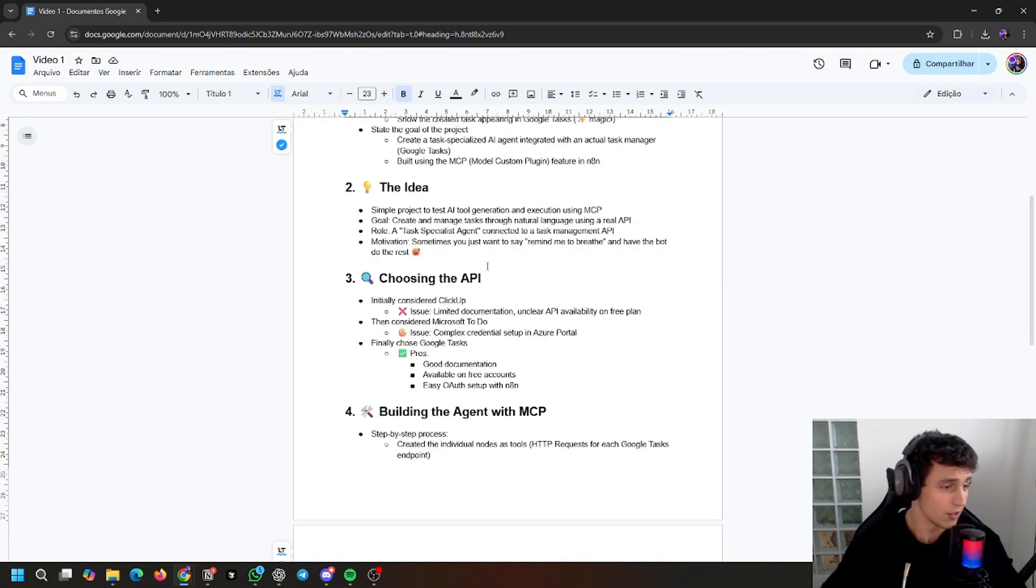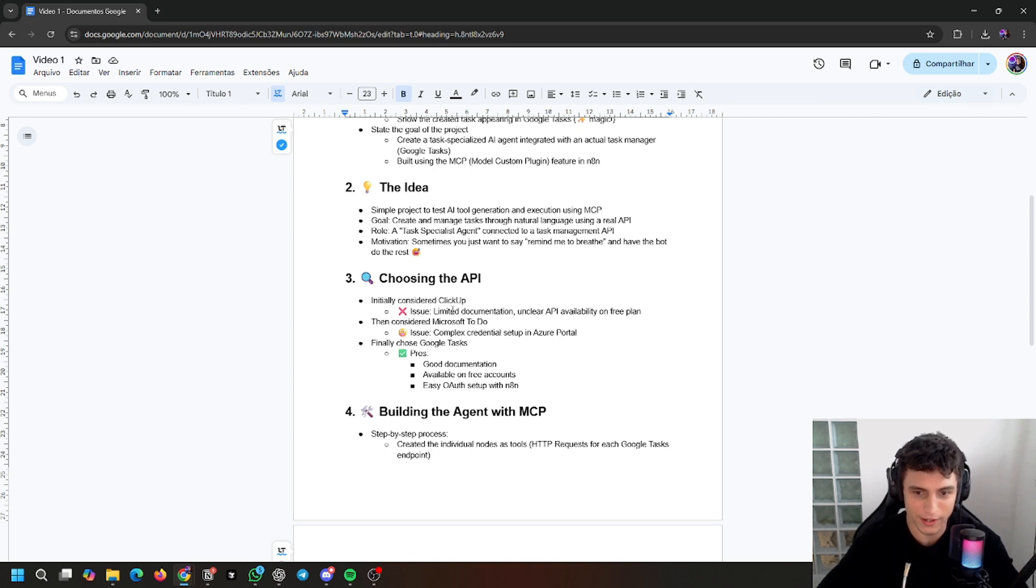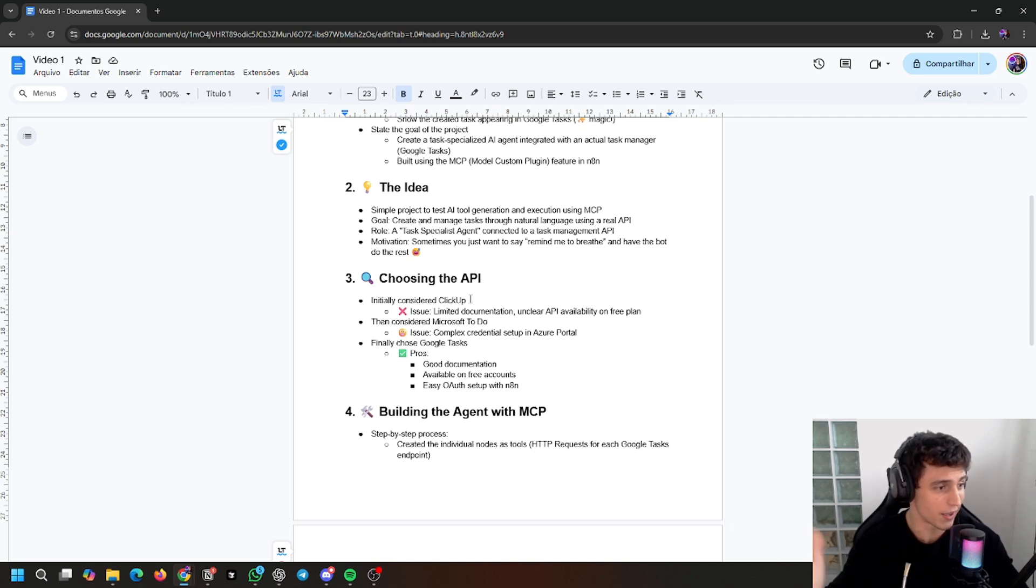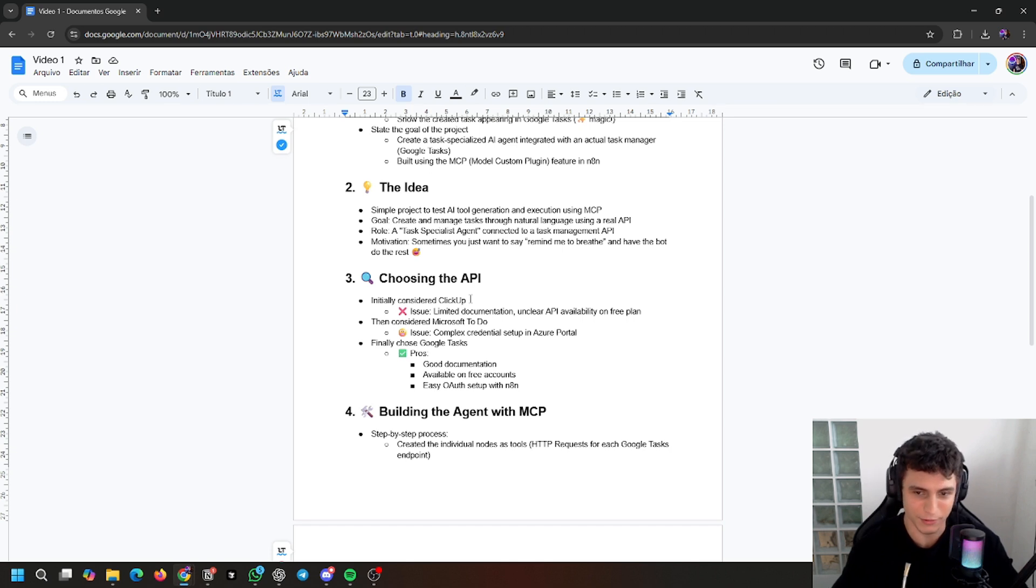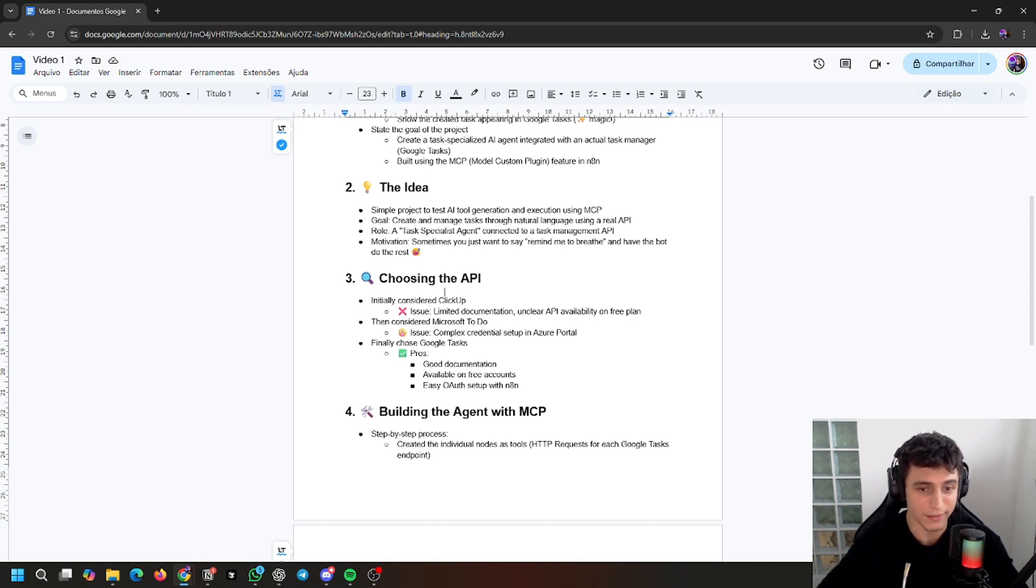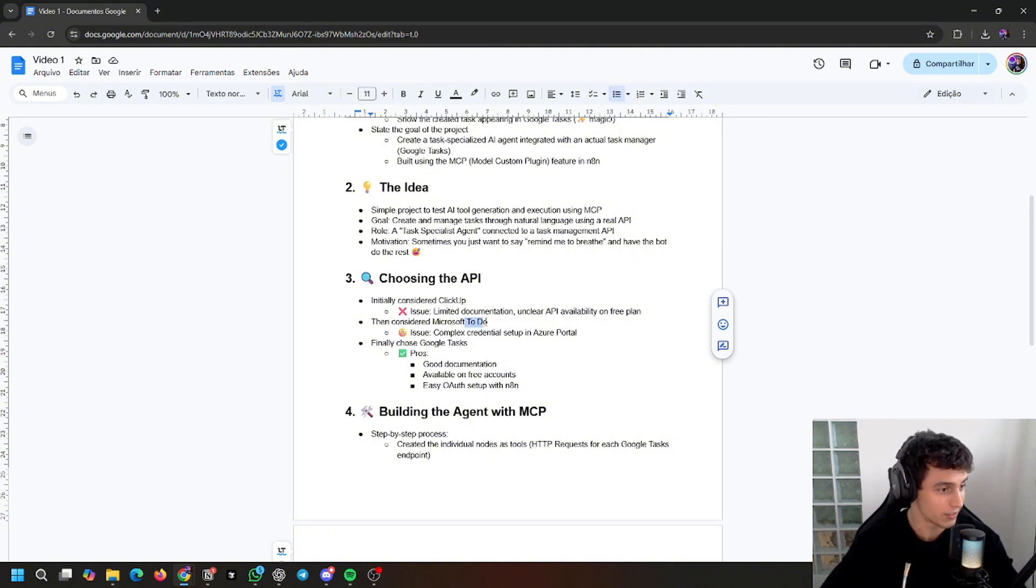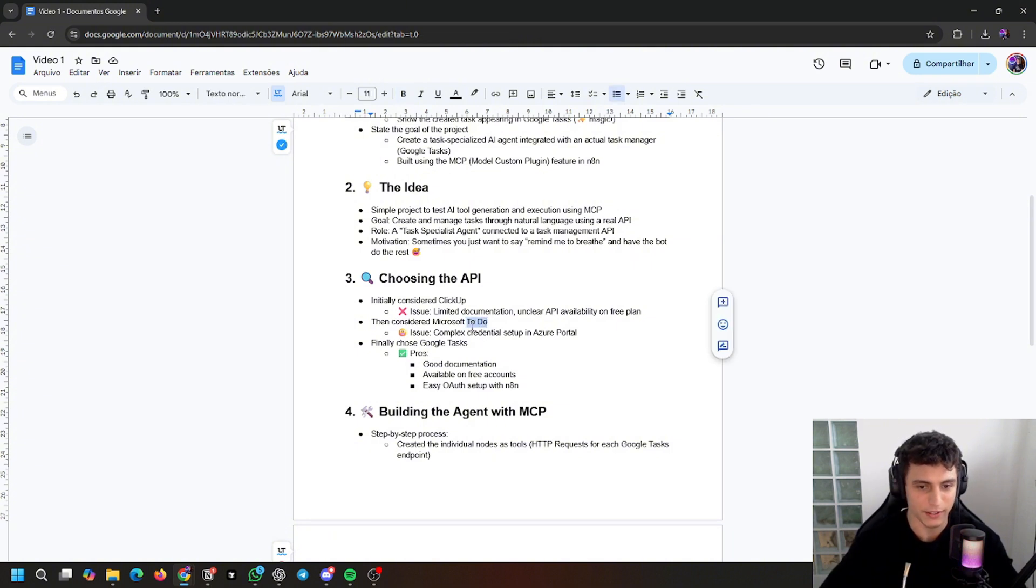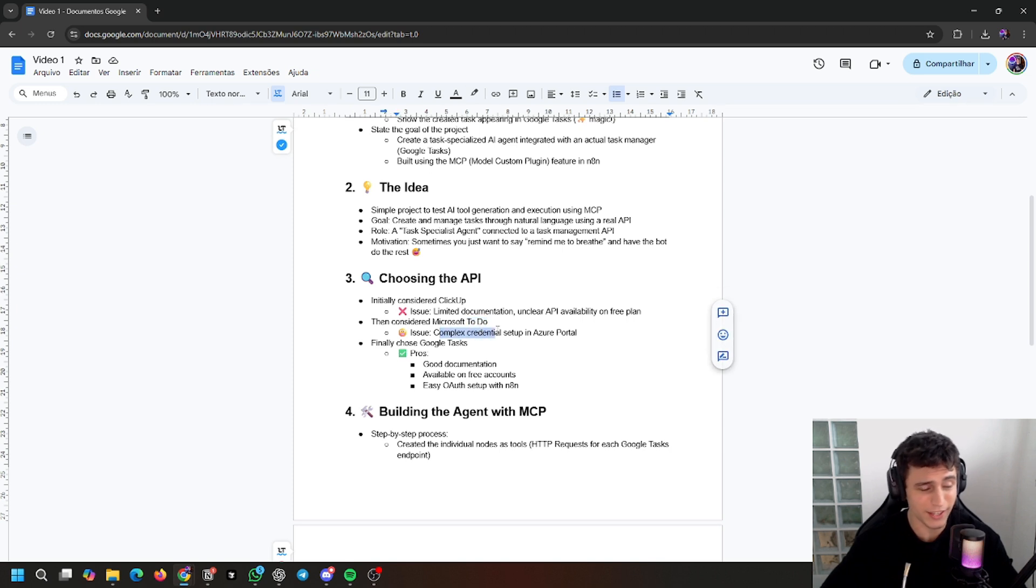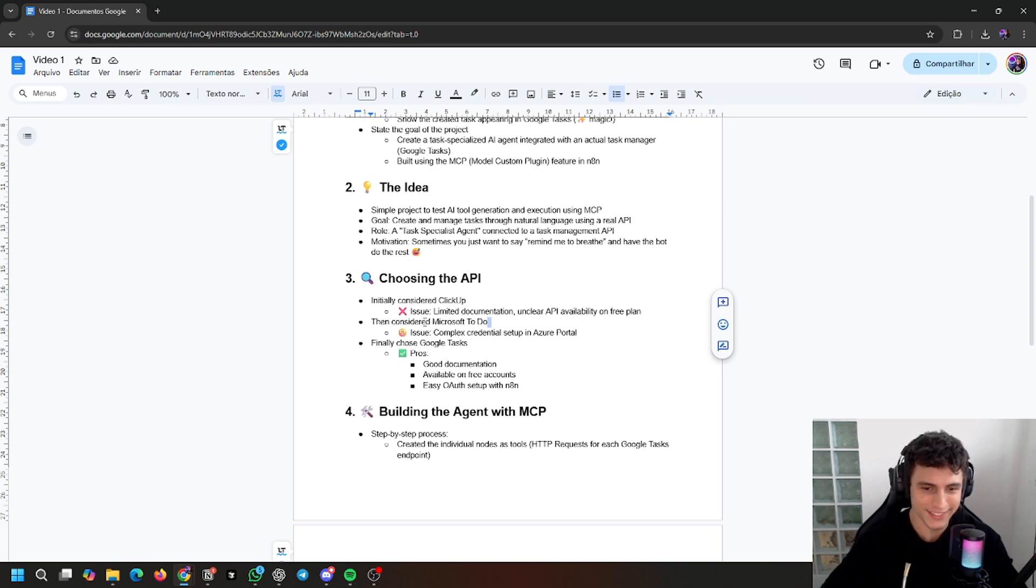Which API would I use? First I tried ClickUp but the API was not free, or I wasn't able to find it for free, so I moved on. Then I thought about Microsoft To Do because it's another tool that I use personally in another context, but the credentials were too complex. Microsoft, you are not simple.